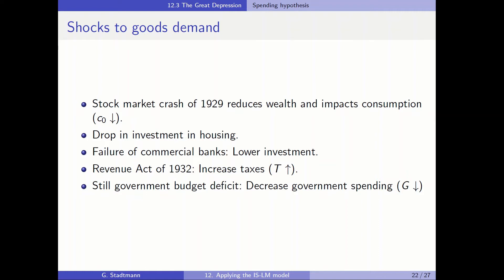We also have a drop in investment in housing. We have some failure of commercial banks, and when commercial banks do not give loans to companies, then companies cannot invest. So this crisis in the commercial banking sector also leads to lower investment, lower demand for investment goods, and lower demand for goods overall. We can decrease the autonomous component of investment.